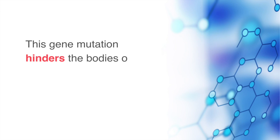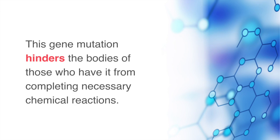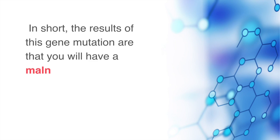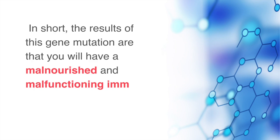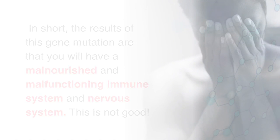This gene mutation hinders the bodies of those who have it from completing necessary chemical reactions. In short, the results of this gene mutation are that you will have a malnourished and malfunctioning immune system and nervous system. This is not good.